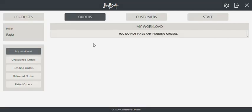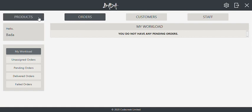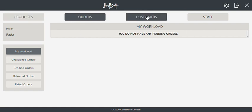The application is divided into four parts: the product section, the order section, the customer section, and the staff section.